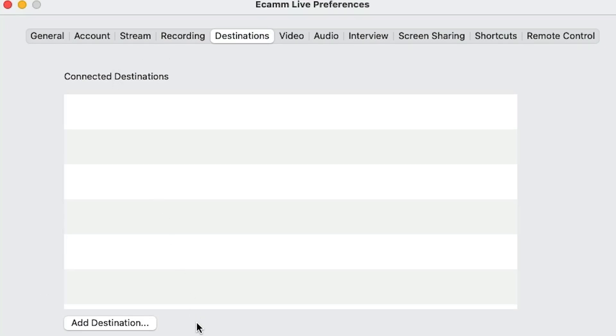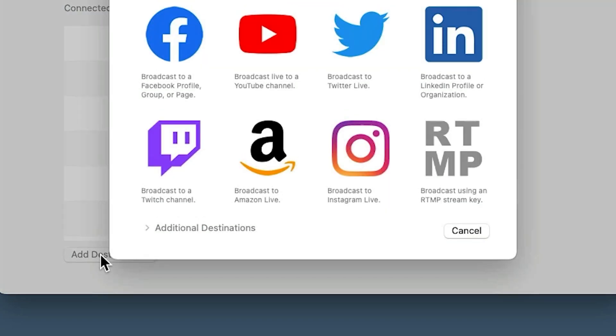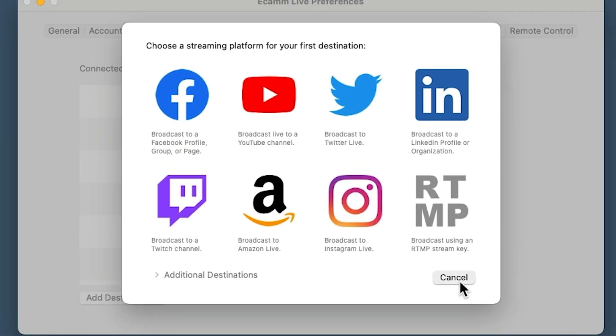Destinations — we'll cover this in another video. This is where you start to add in Facebook pages, groups, YouTube channels, LinkedIn, Instagram, and all these other places as destinations. When we want to go live, we'll simply tick off which destinations we've brought in that we want to go to. So this is where we start with that and bring these in.